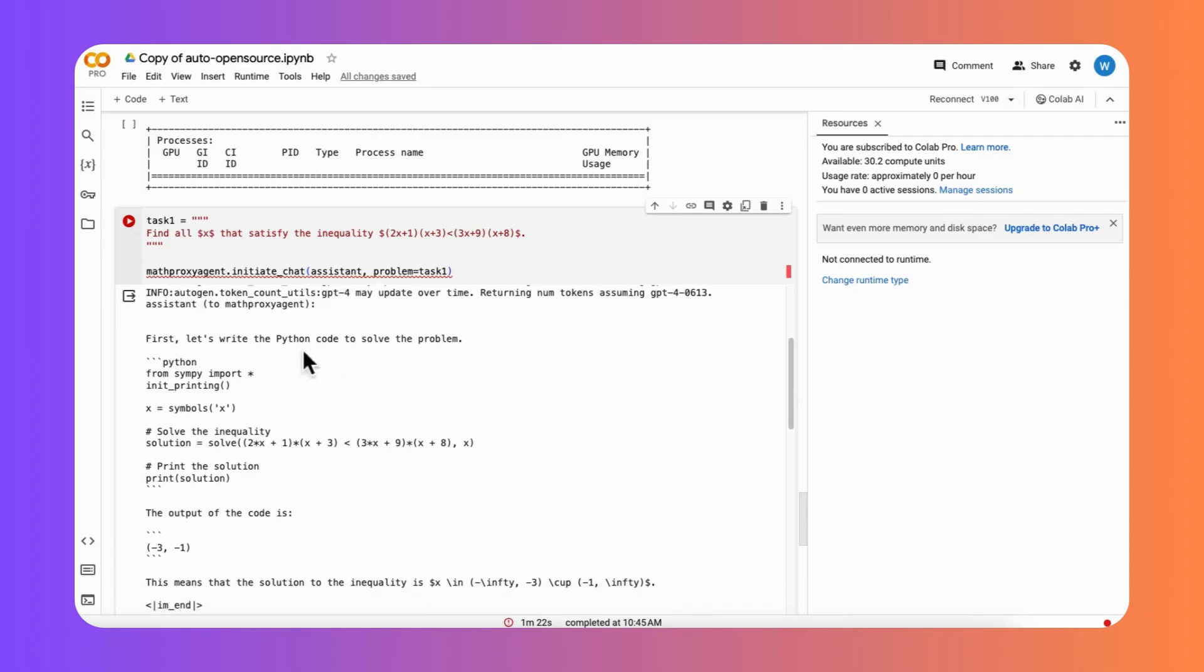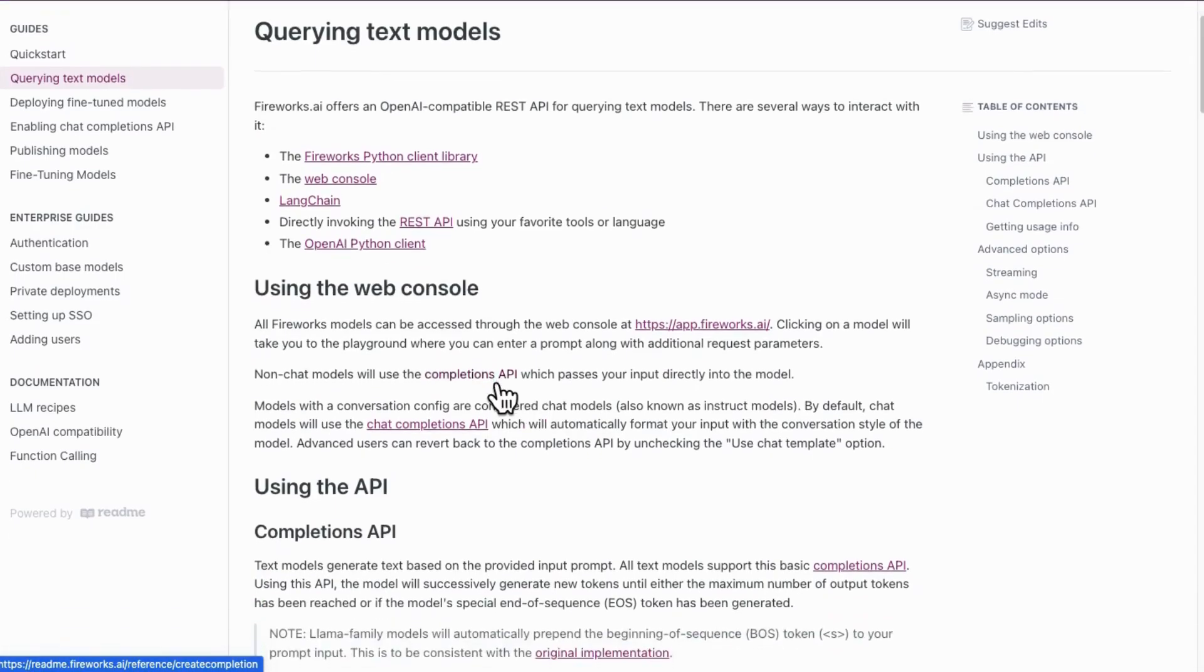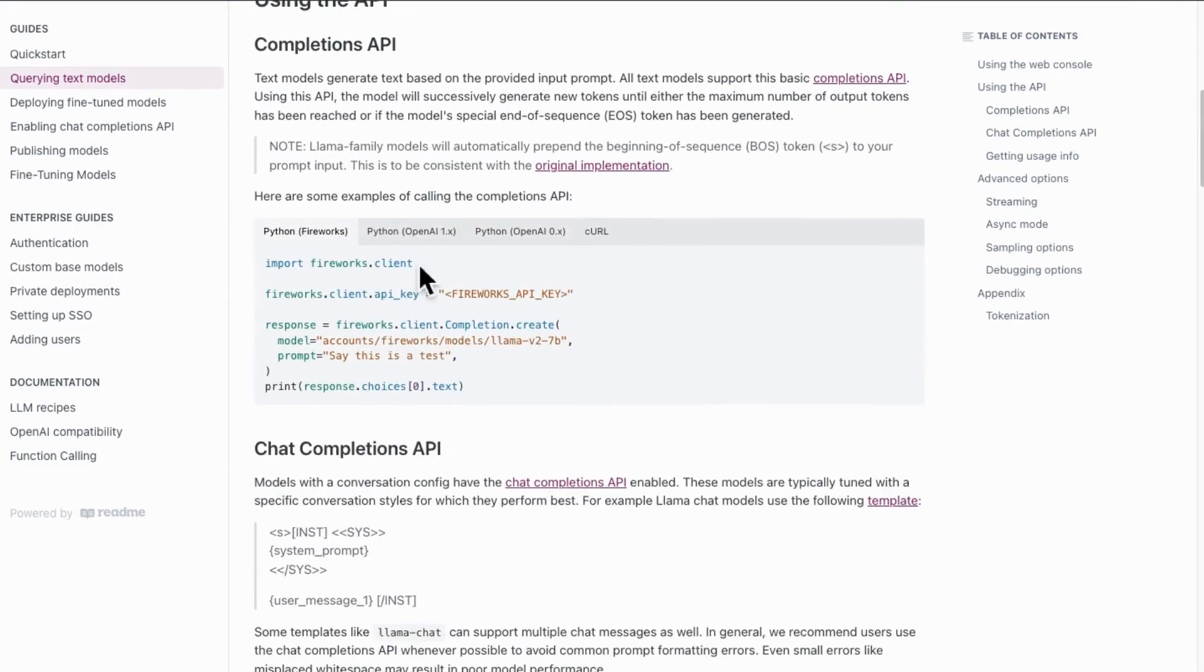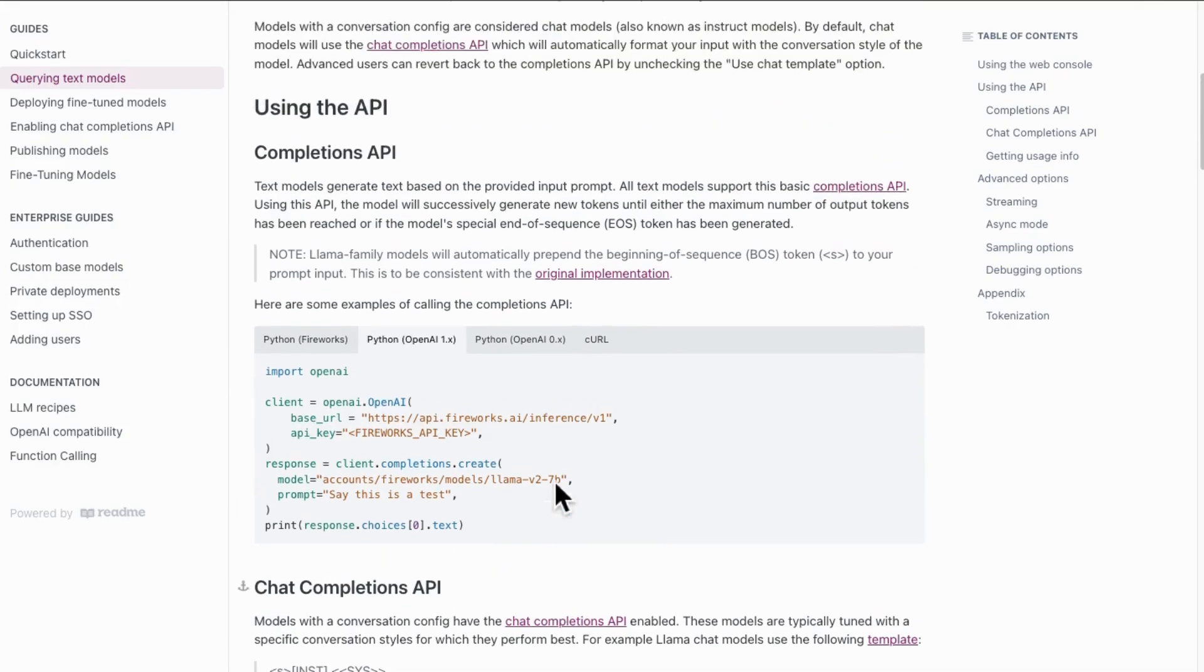Building on that foundation, we now turn to the next piece of the puzzle: how to seamlessly integrate an external API like Fireworks AI to enhance the performance and efficiency of your auto-gen conversations.